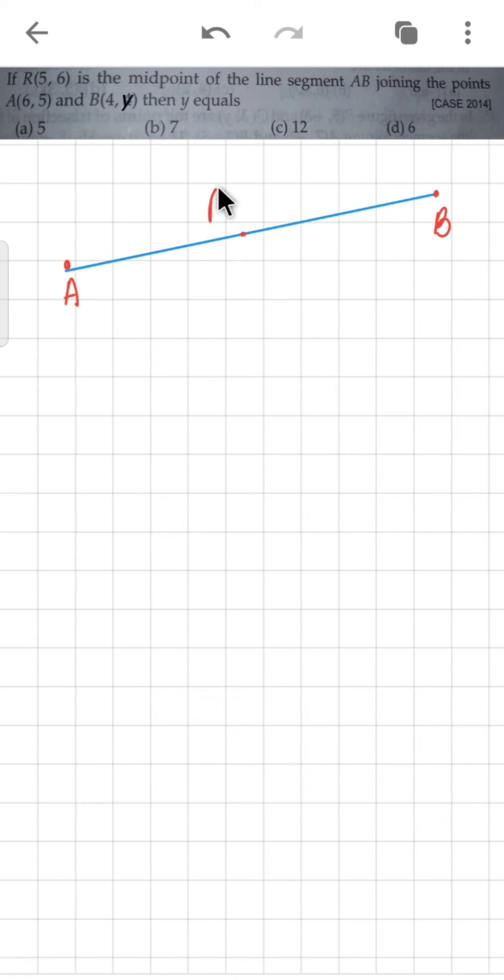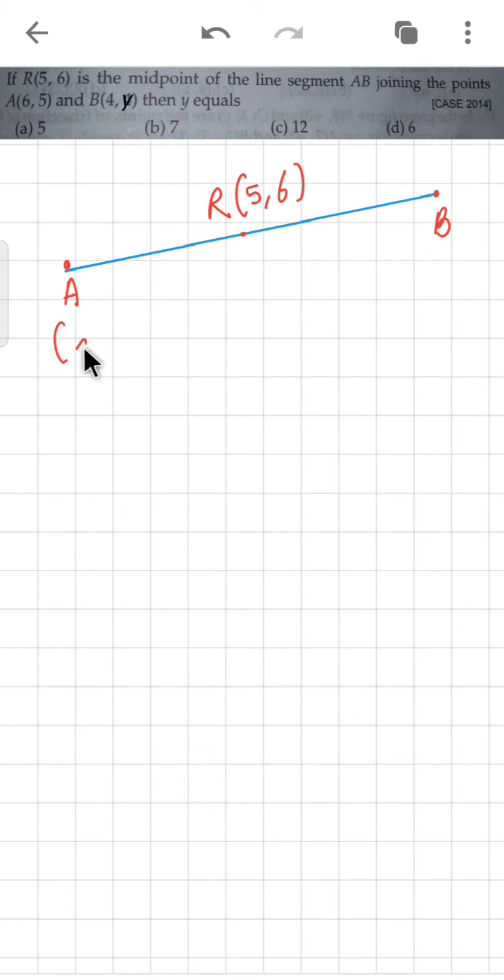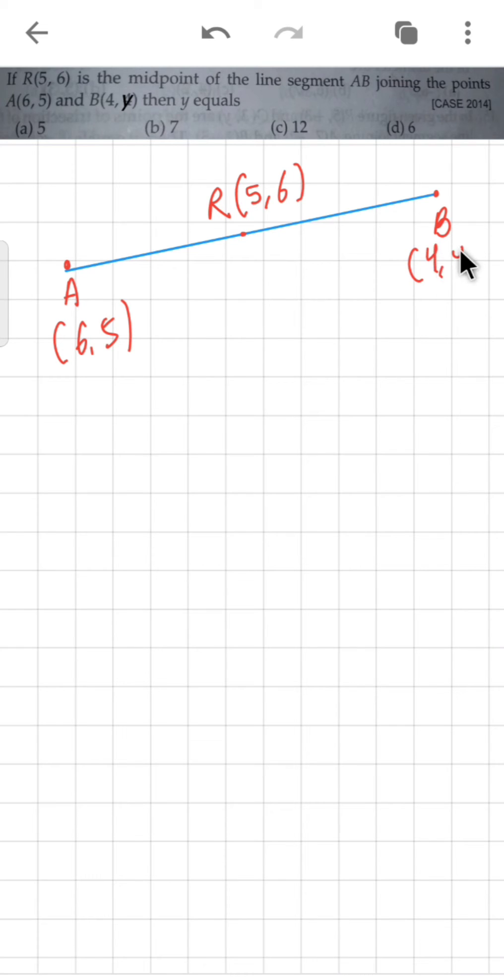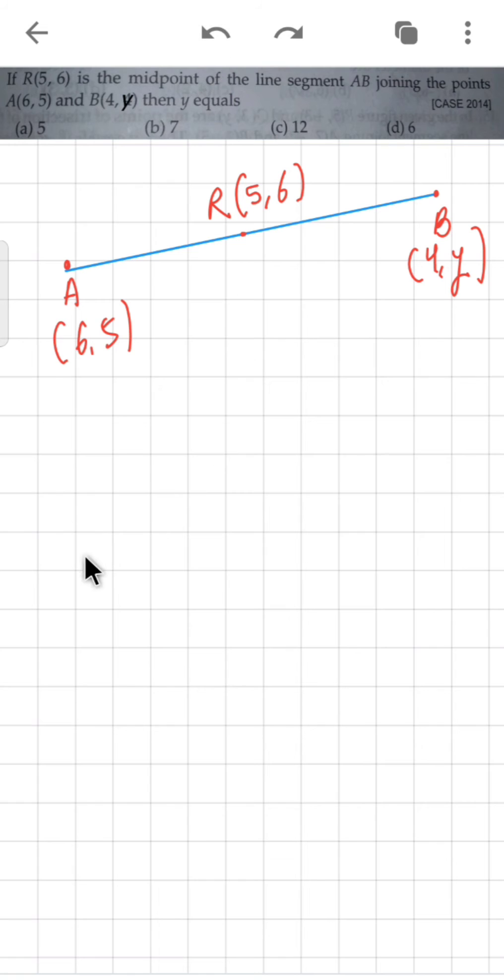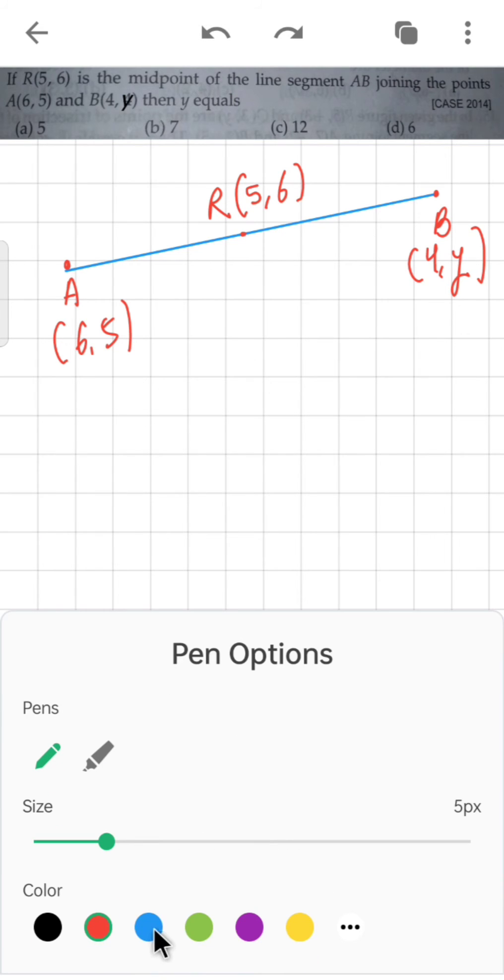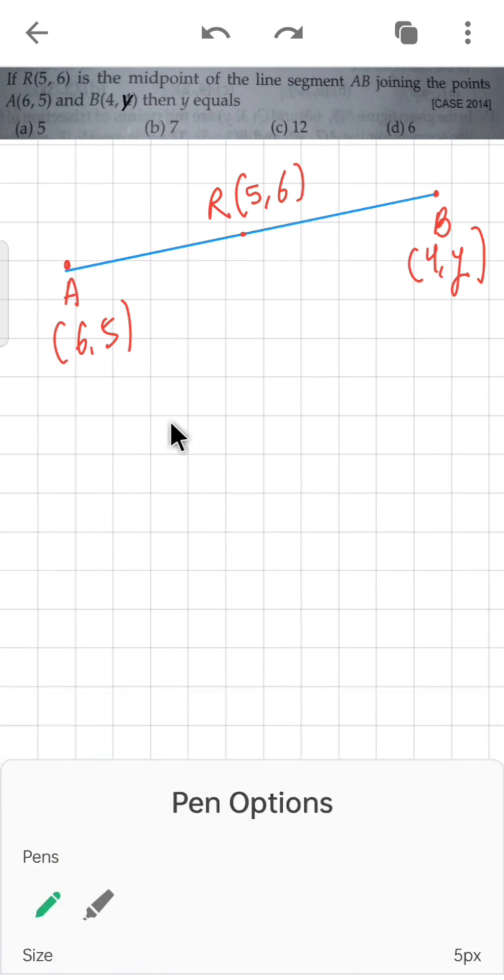R's coordinates are 5,6. The coordinates of A are 6,5 and the coordinates of B are 4,Y. R is the midpoint of AB and in this situation we have to find this Y value. You know the midpoint formula, so let's solve this using the midpoint formula.